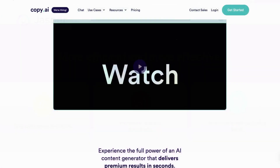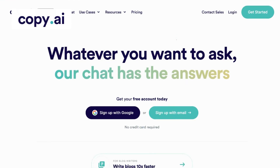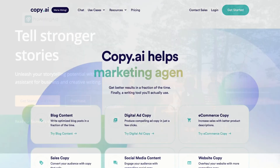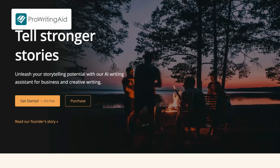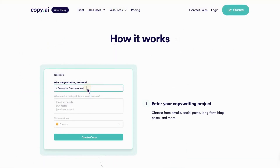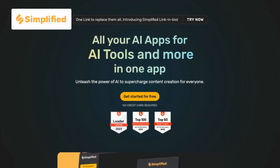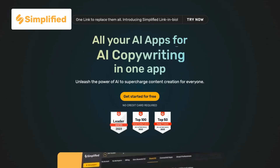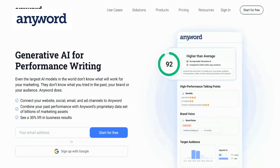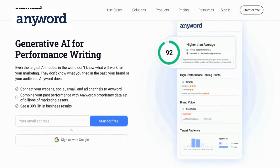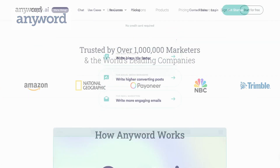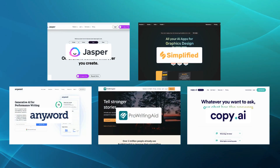Compared to Wordtune: Jasper offers more advanced AI-powered writing assistance and context-based suggestions. Copy AI provides a wider range of writing templates and is known for generating persuasive and engaging copy. ProWritingAid offers more comprehensive writing improvement features and detailed reports on writing strengths and weaknesses. Simplified focuses on simplicity and clarity, helping users create accessible and reader-friendly content. Lastly, AnyWord specializes in AI-powered copywriting for marketing, providing pre-built templates and real-time optimization suggestions.